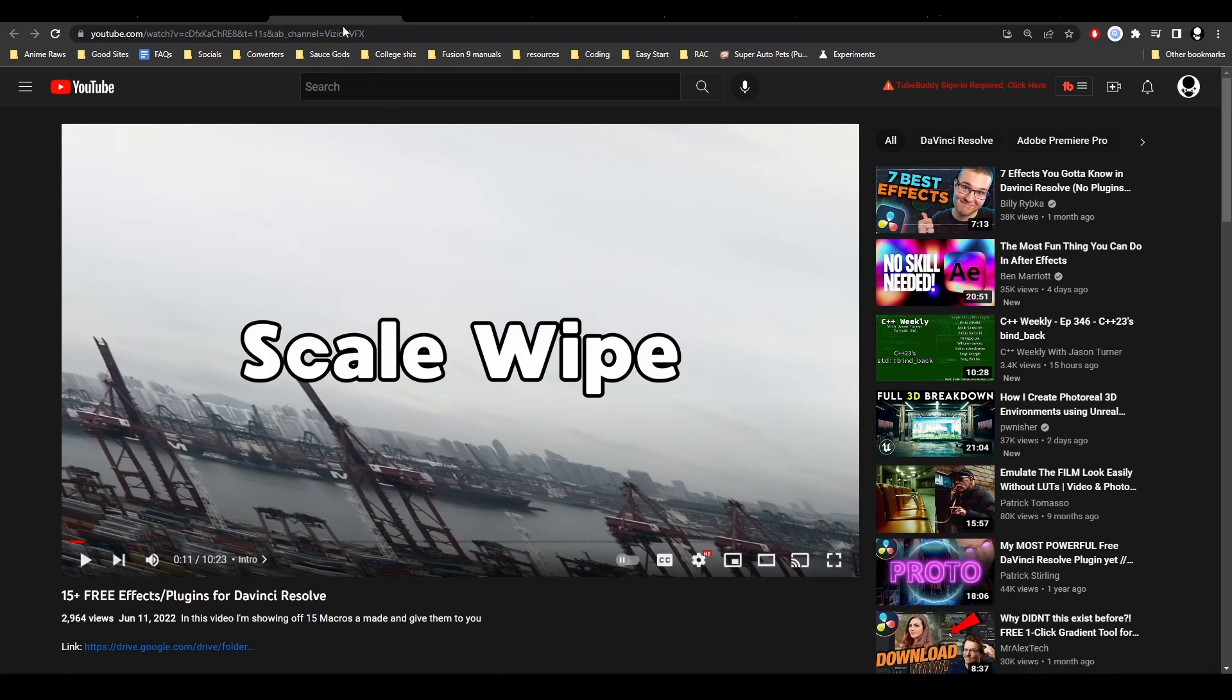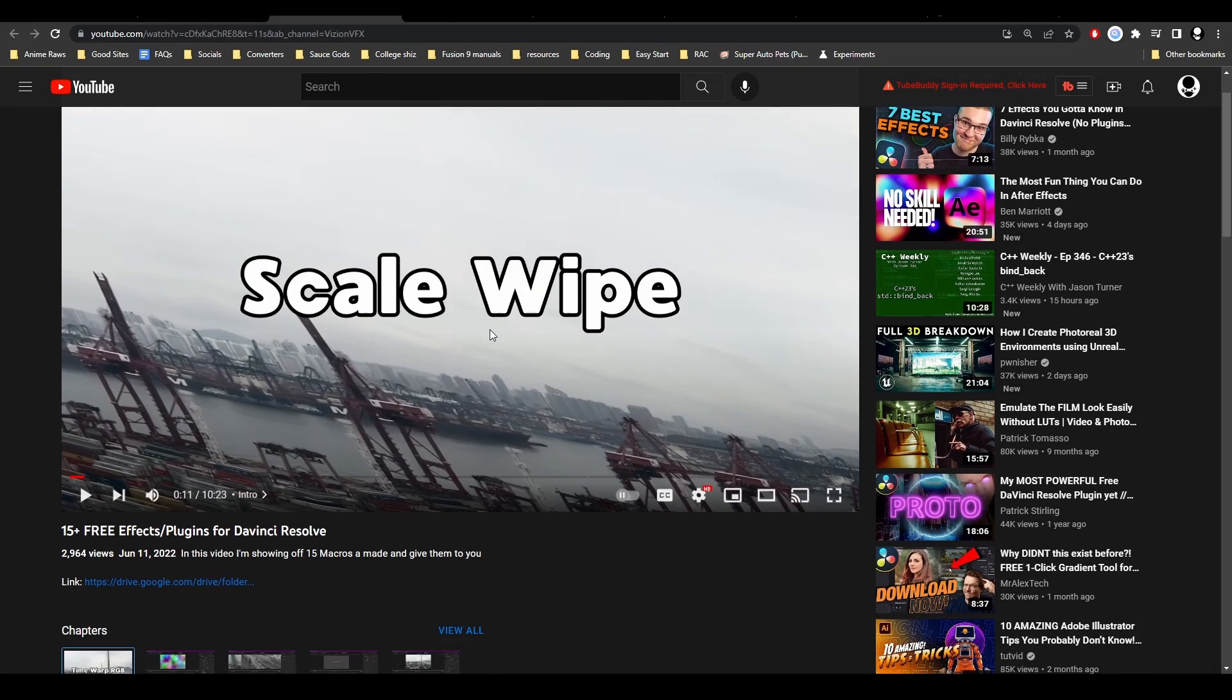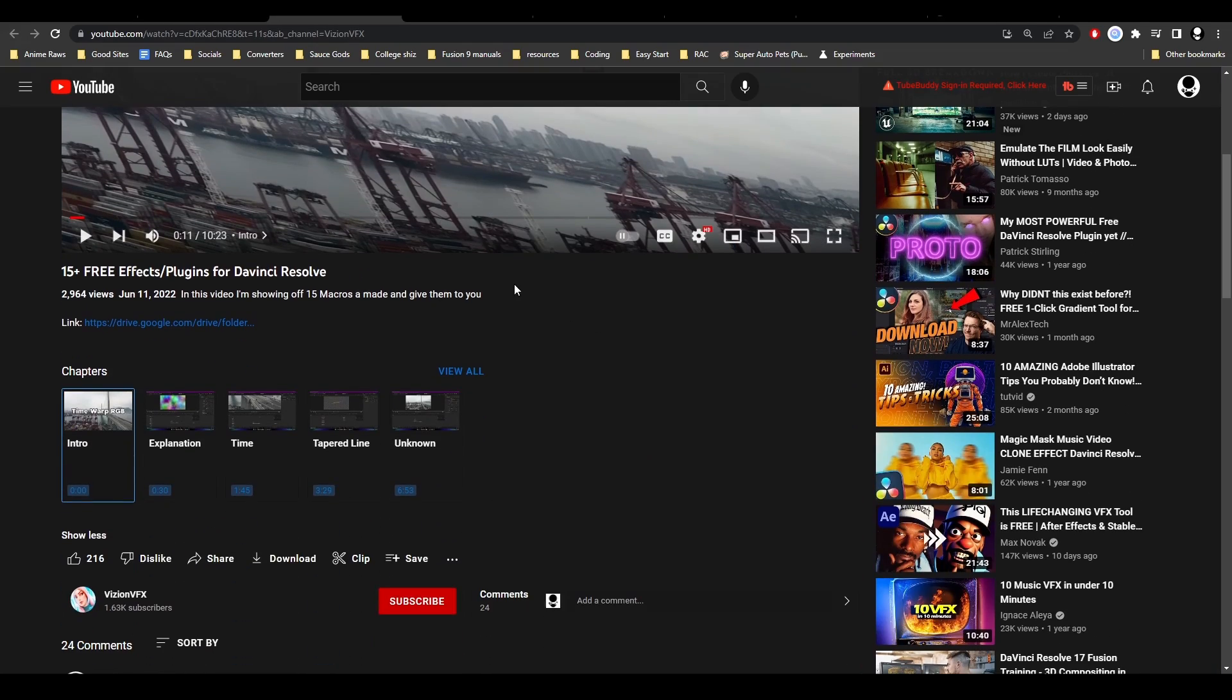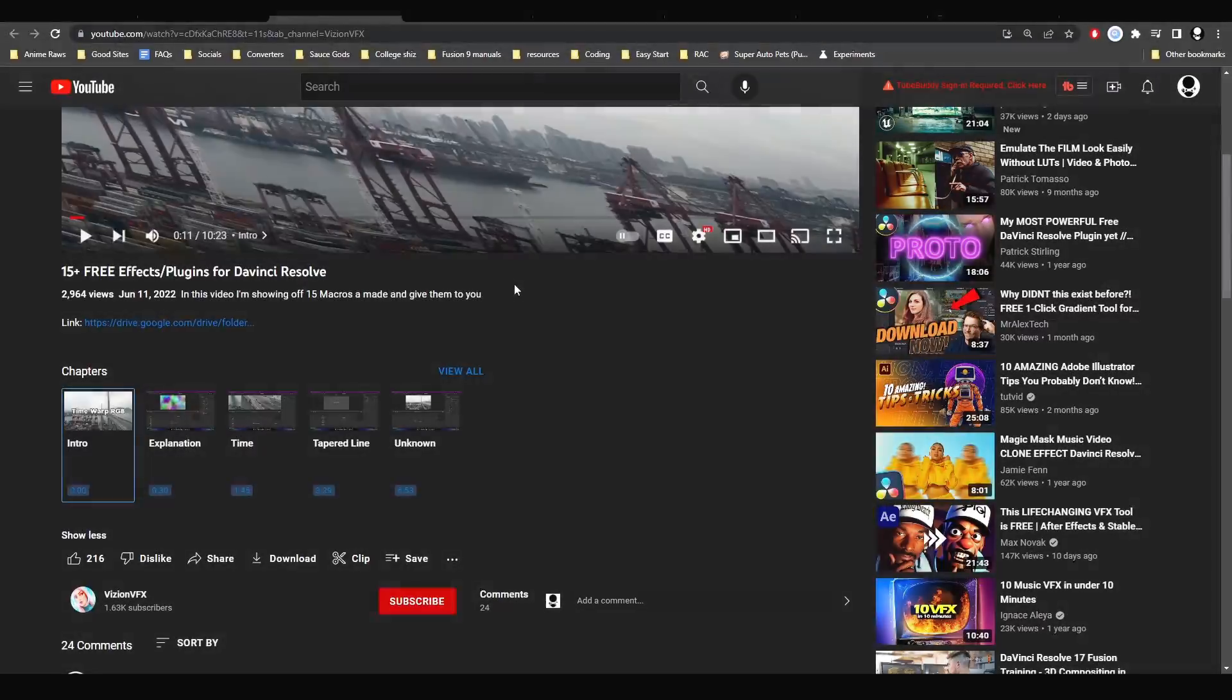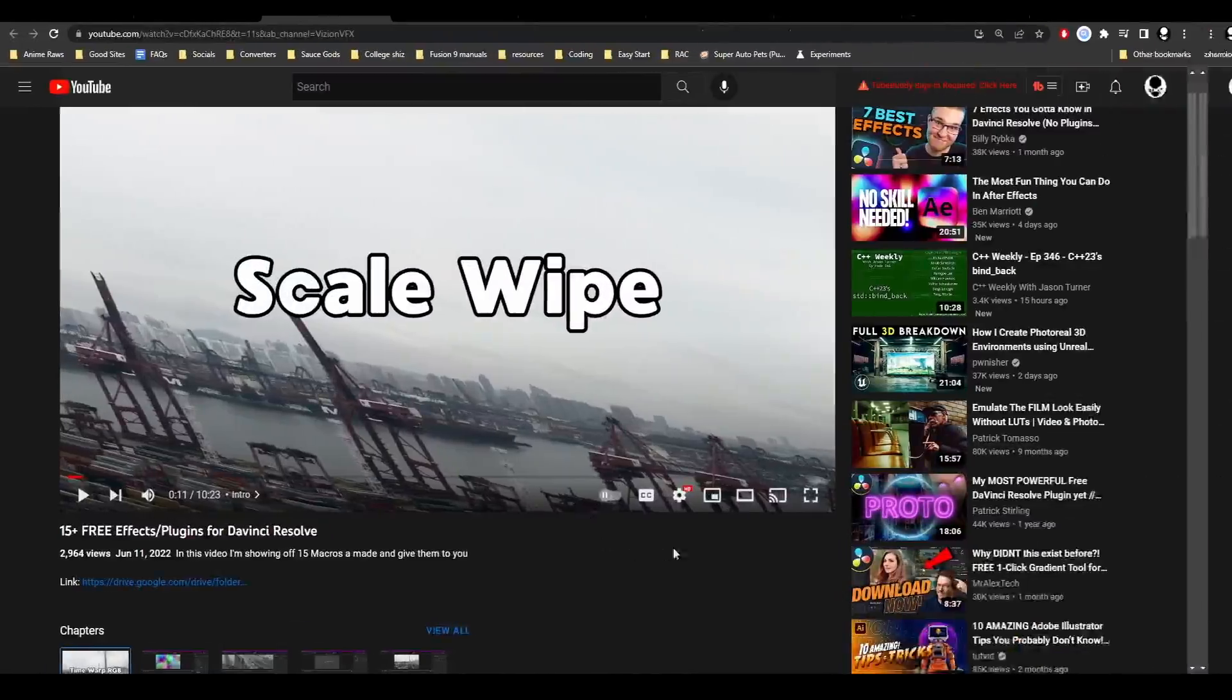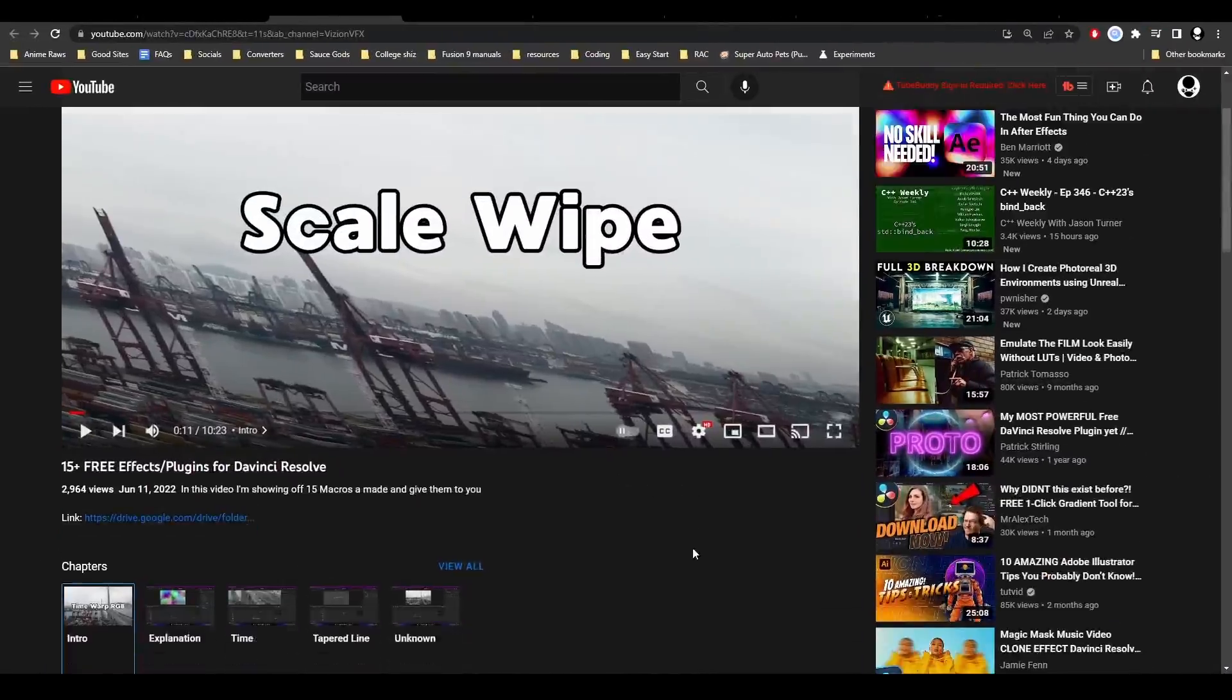Next presets you should get are from Vision. Vision has 15 really nice macros he's made, including a Displacer Pro macro and a line tool that I really use a lot. There's a scale wipe and a bunch of other stuff worth getting.